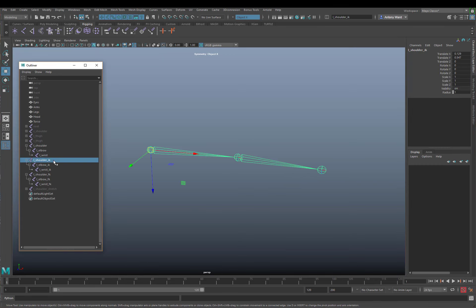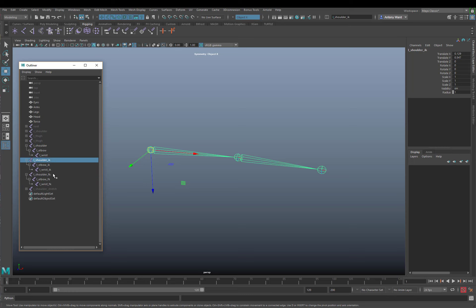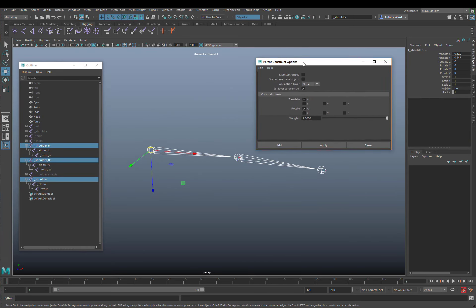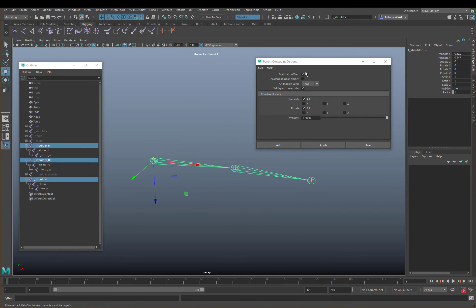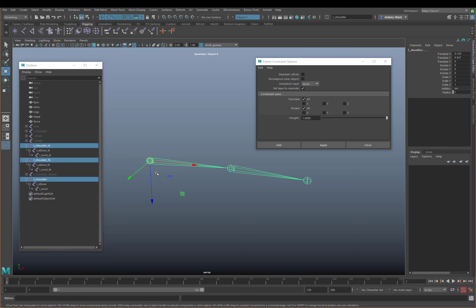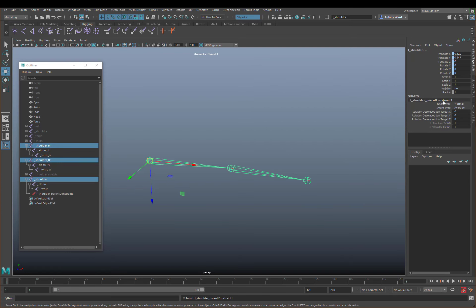We need to make the IK shoulder drive the main bind shoulder, but we also need to make the FK shoulder drive it as well. So we're going to select the IK shoulder, the FK shoulder, and then the main bind shoulder, and go to Constrain > Parent and open that up. Let's reset the settings - we're going to turn off Maintain Offset, because that would leave joints in their original positions and add an offset. We want the bind skeleton to follow the IK and FK skeletons completely. So I'll click Add, and we can see the parent constraint node has been added, influenced by the left IK shoulder and the left FK shoulder.